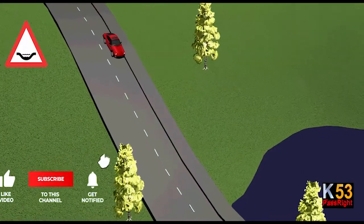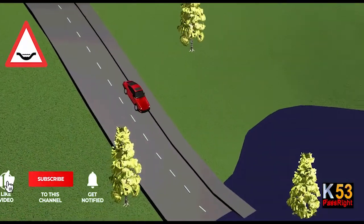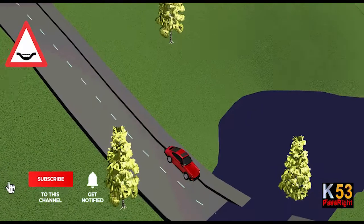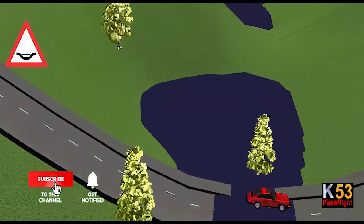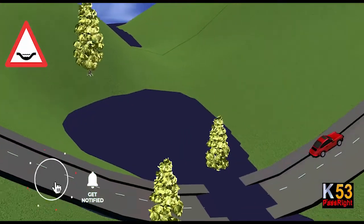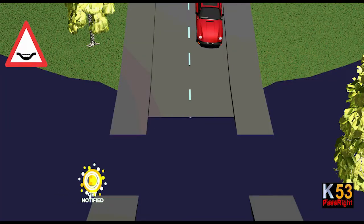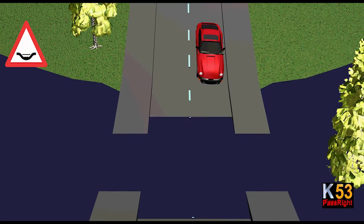When approaching a drift sign, be vigilant as the road could be flooded, especially in rainy weather. Slow down as it is not known how deep the water is.